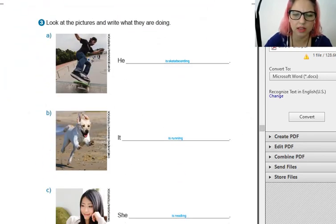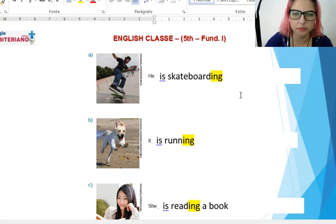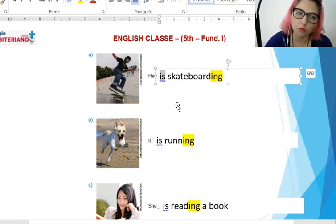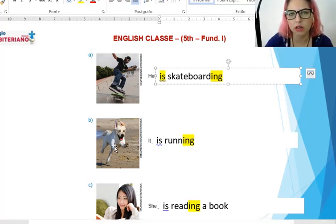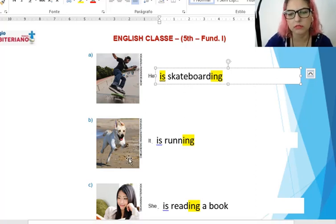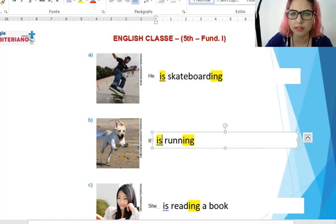Come on, let's go for the exercise. Letter A — He is skateboarding. Eles estão andando de skate. He is skateboarding. Primeiro eu preciso identificar que he é acompanhado pelo is — eu não posso colocar he are. Pay attention: dog, animal ou objeto, eu sempre uso it. It is running. Olha lá na página 99, 100 — as ações.